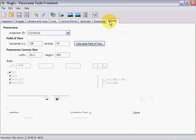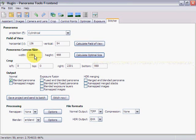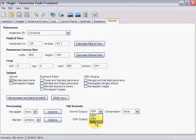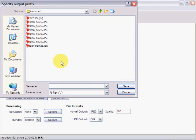Now we come over to the stitcher tab. We tell it to calculate the field of view and then calculate the optimal size. We can go in and change this to whatever we want — here we'll say 800. Then we come down for our final result and tell it to save as a JPEG with the quality level, and tell it to stitch now. It's going to ask us for a file name, which we'll put down as test, and we'll save it.